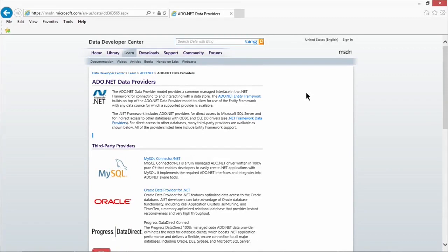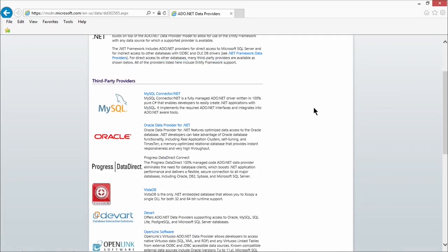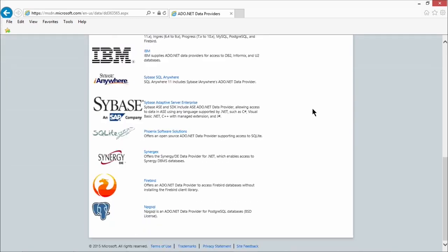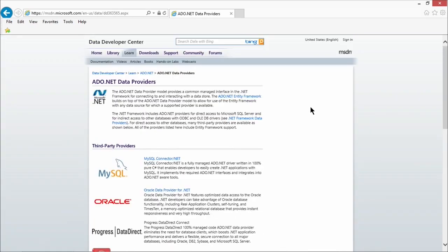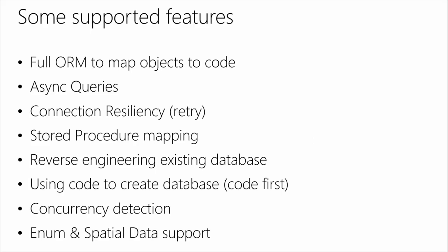If you're curious what other database engines support Entity Framework, MSDN lists the ADO.NET providers that include Entity Framework support — MySQL, Oracle, and many more down the line. Basically, if there's a database you're using, chances are Entity Framework will work with it. Entity Framework is also open source now and accepts community contributions on GitHub, so if you've got cool ideas, submit them to the team.